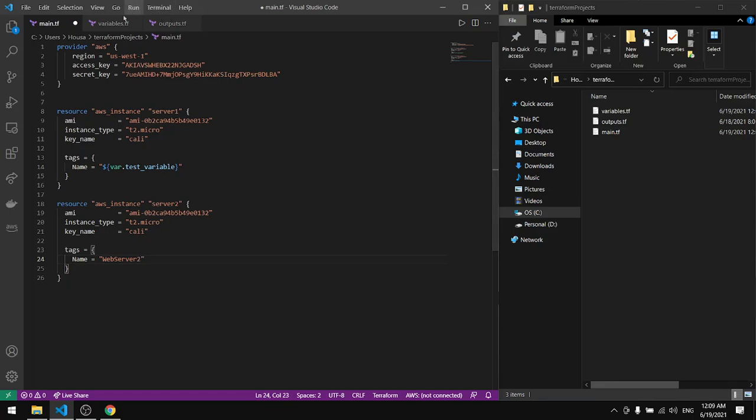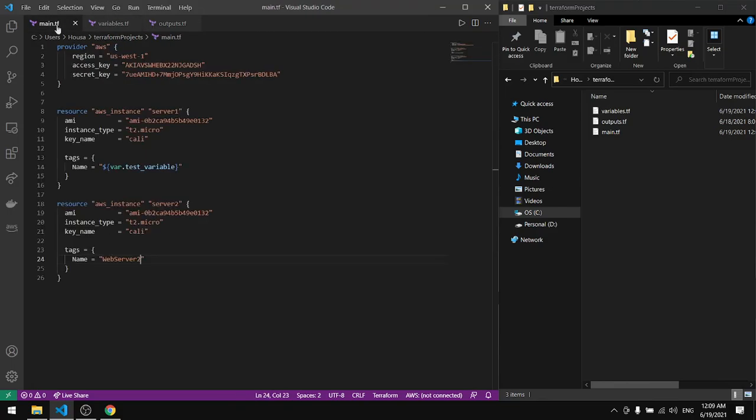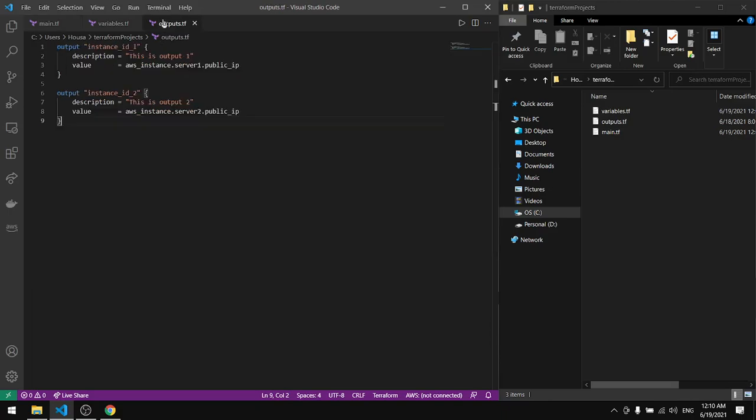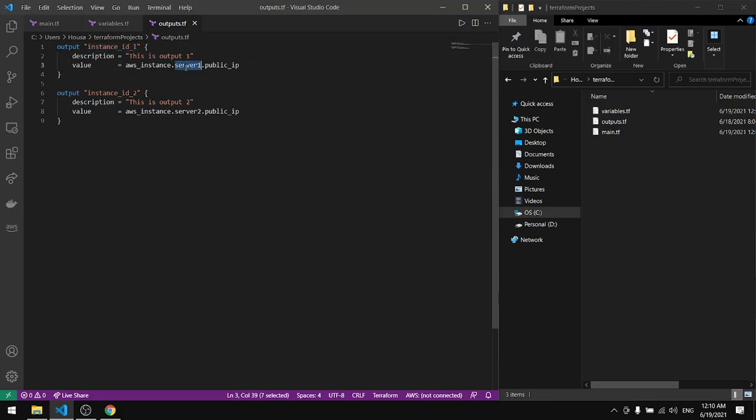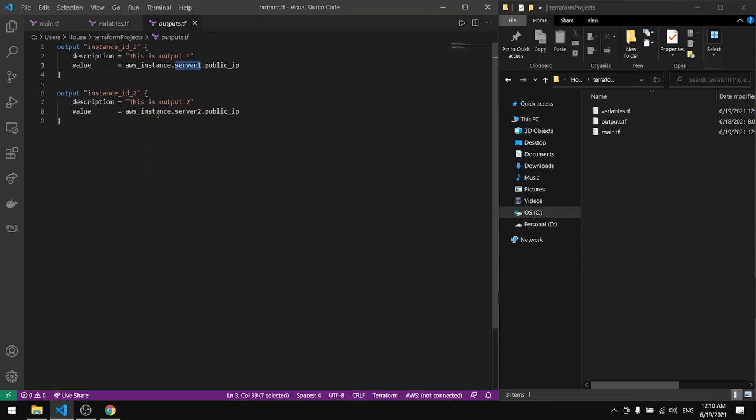Yeah it looks good now. And now for the outputs, all we have in the outputs is a reference to the instance, the first instance. So we have to specify the ID for the first instance, the ID is server 1, and for the second instance the ID will be server 2.